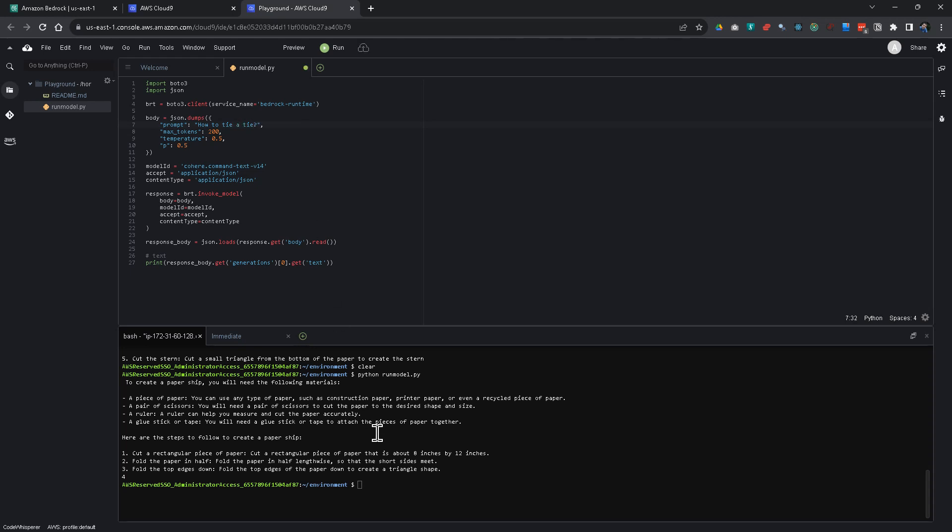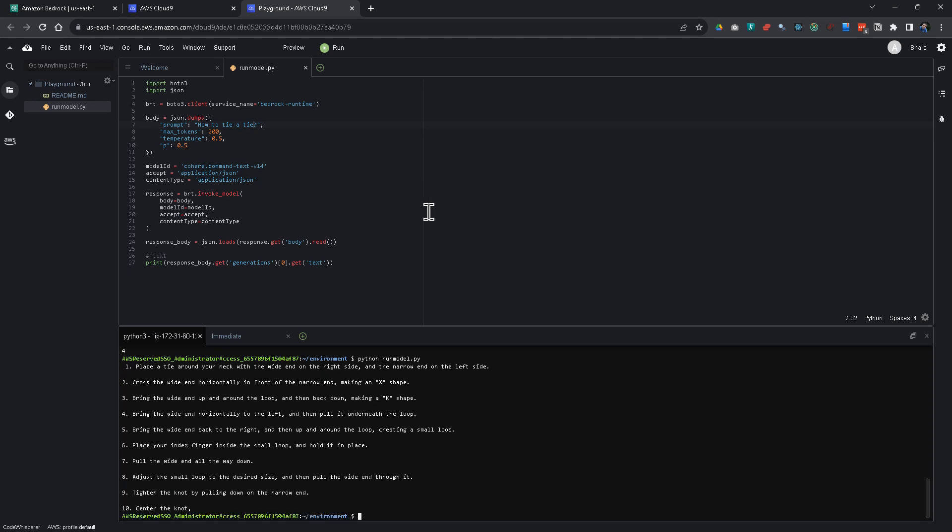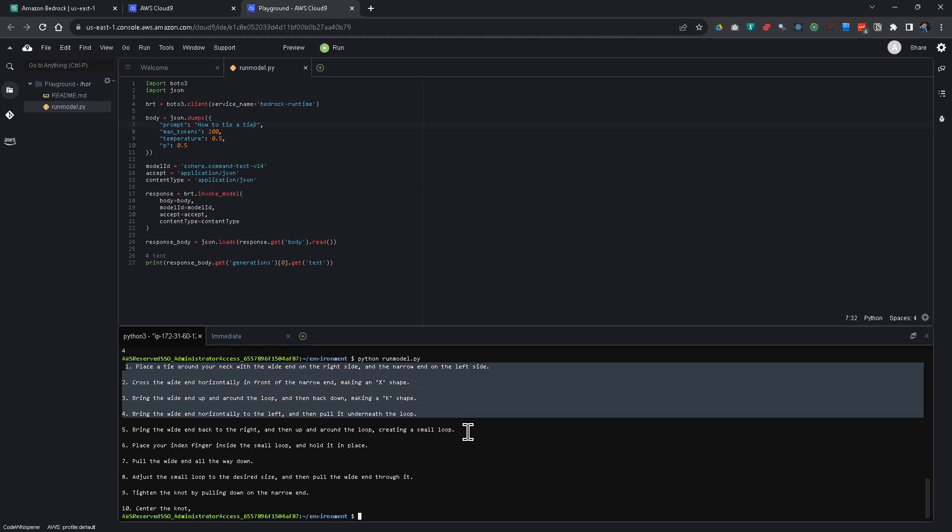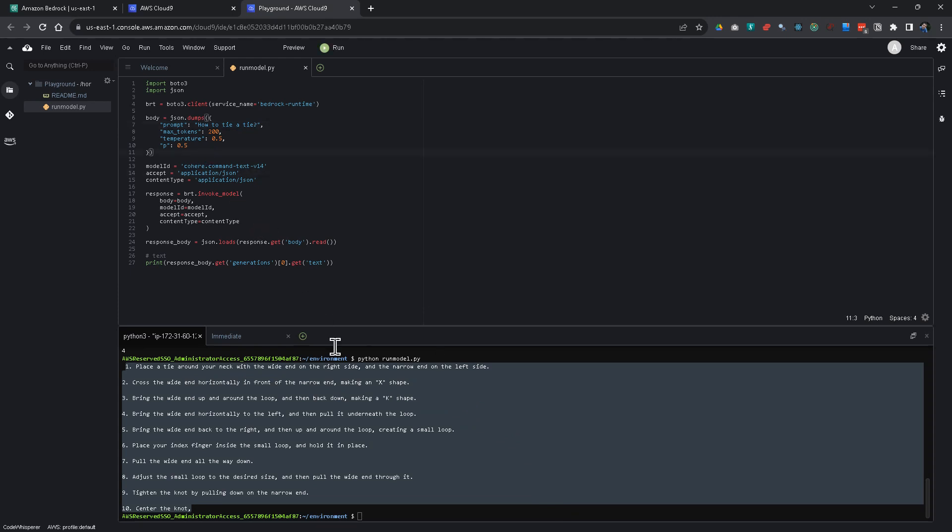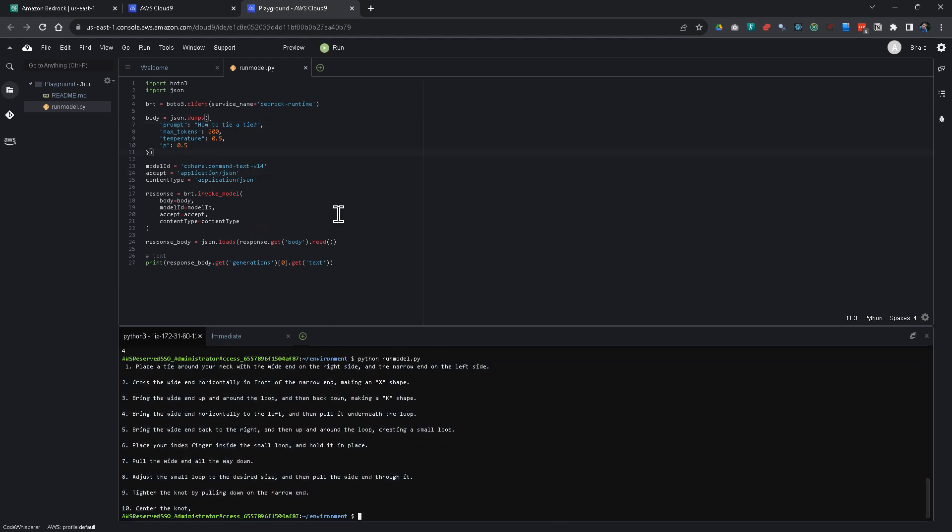Let's run it again. And I'm going to get some response. And you have the instructions on how to tie a tie. So, as you can see it's pretty easy to run it. You just need to know the model ID. This is all in the documentation. What you have to use. How to have to use it. So, you can get started with it actually pretty quickly.